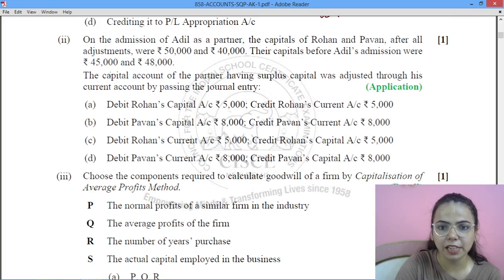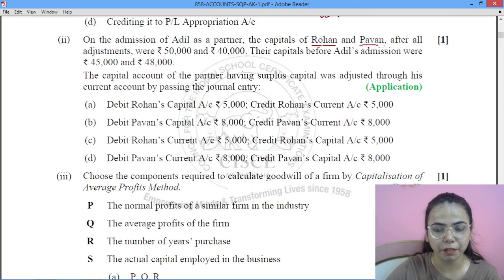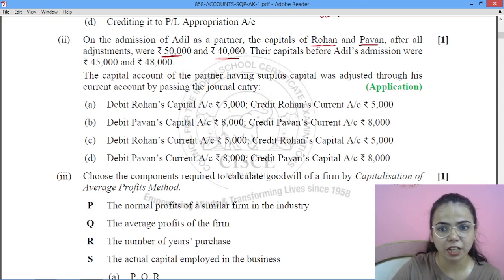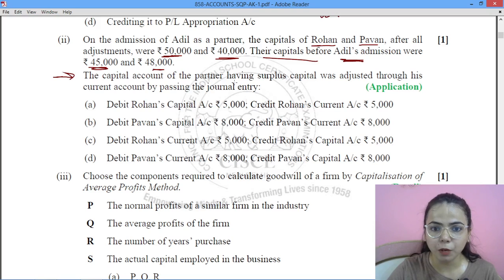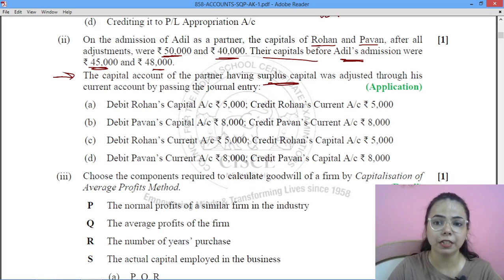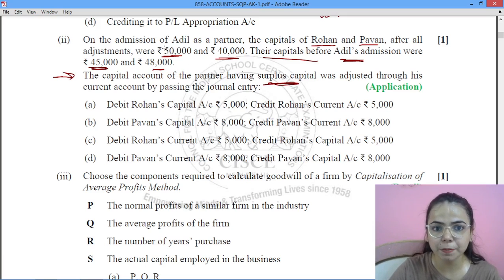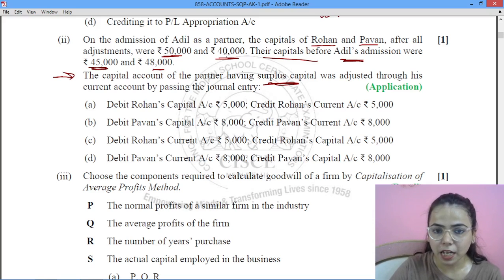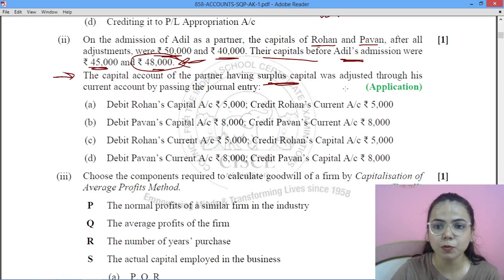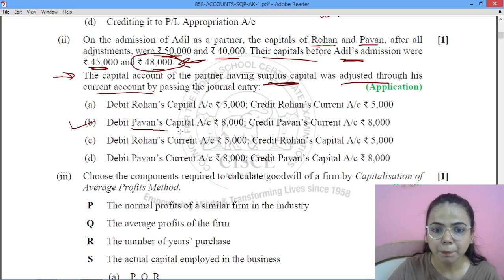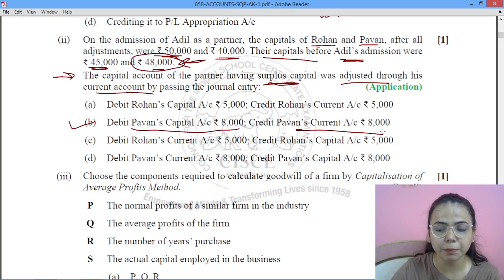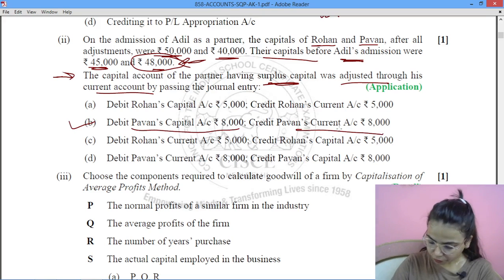Next: on the admission of Adil as a partner, the capital accounts of Rohan and Pawan after all adjustments were showing ₹50,000 and ₹40,000 respectively. Their capitals before Adil's admission were ₹45,000 and ₹48,000. Rohan's capital increased from 45,000 to 50,000, whereas Pawan's capital decreased from 48,000 to 40,000 — so Pawan had the surplus capital. The entry will be: debit Pawan's Capital Account by ₹8,000 and credit Pawan's Current Account by ₹8,000. That is option B1.